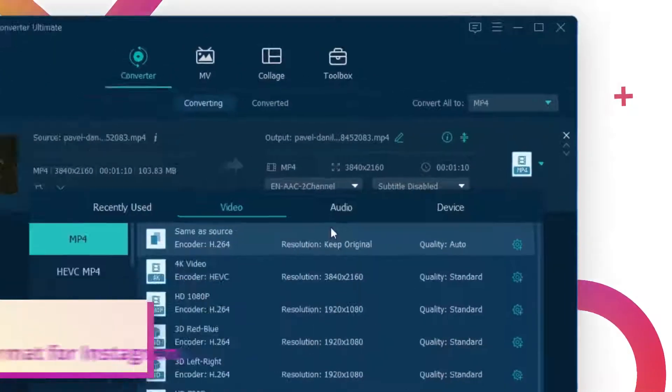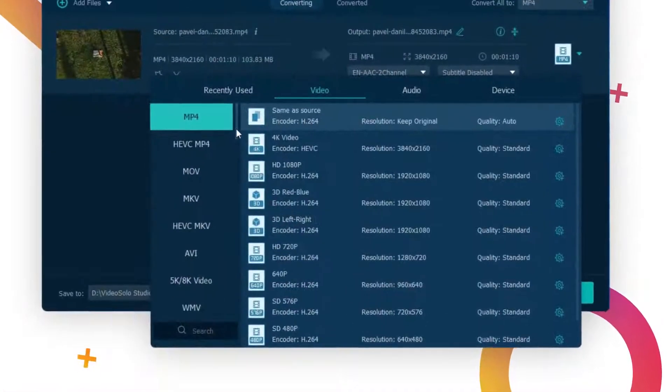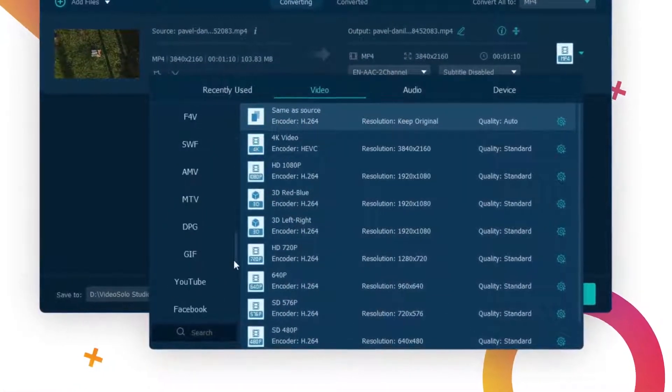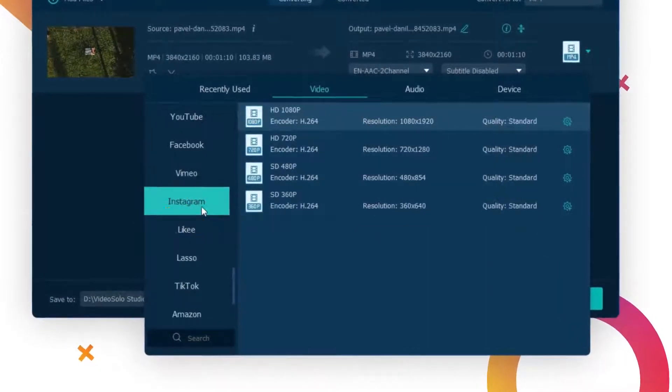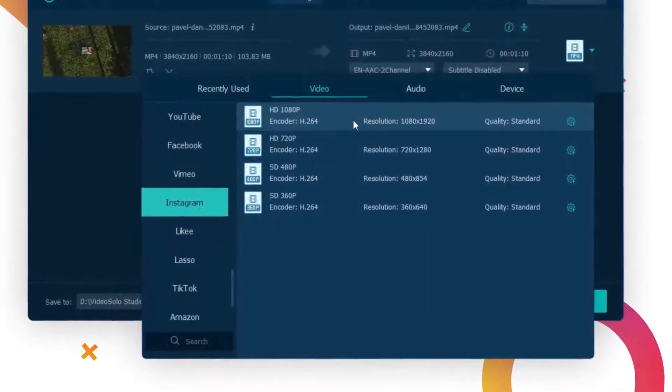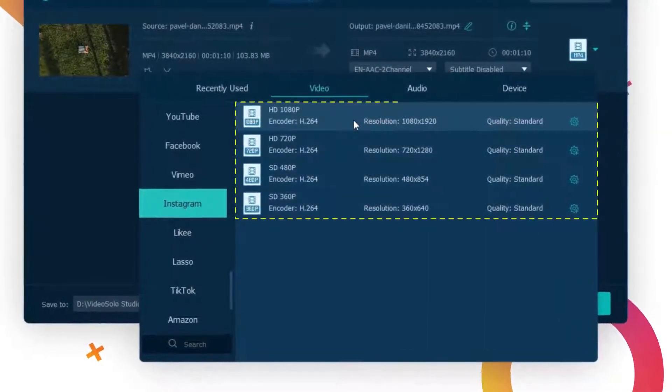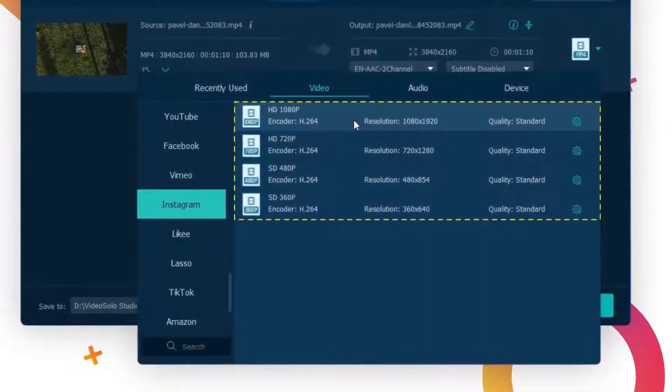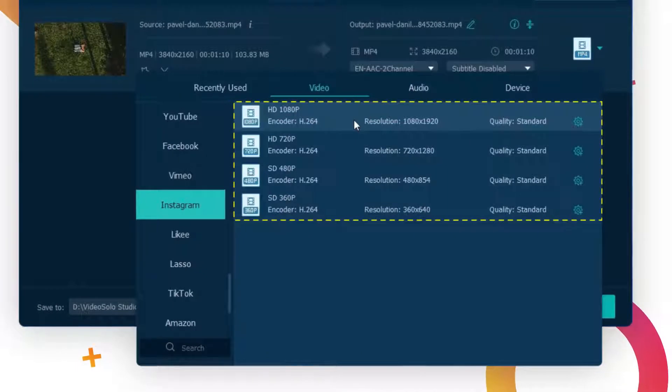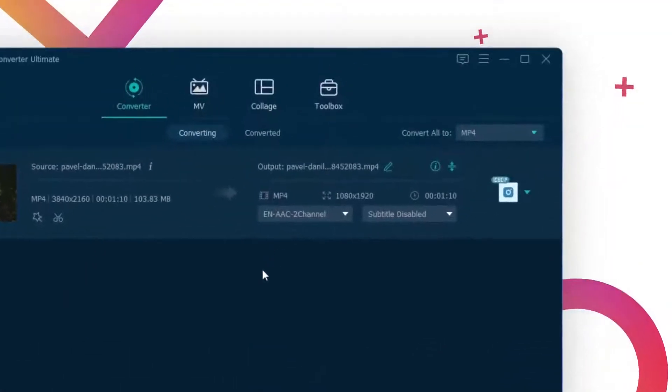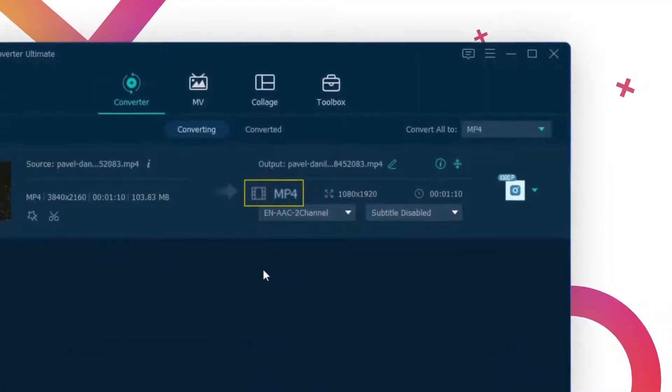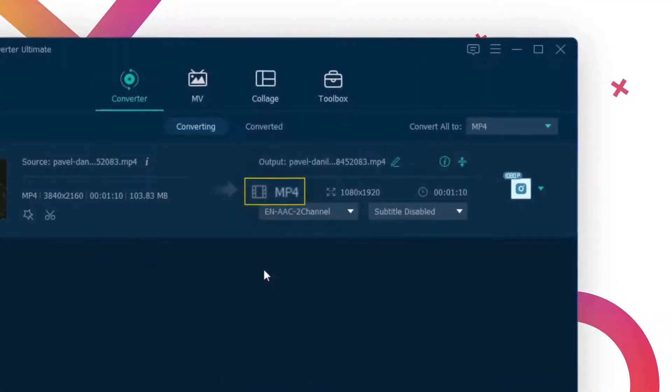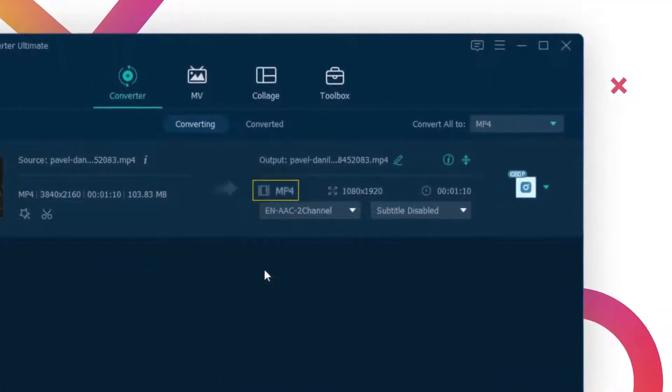Here, you can find the Instagram option in the format menu. And on the right, you can choose the output resolution for your video. The default format is MP4 that is perfectly compatible with Instagram.